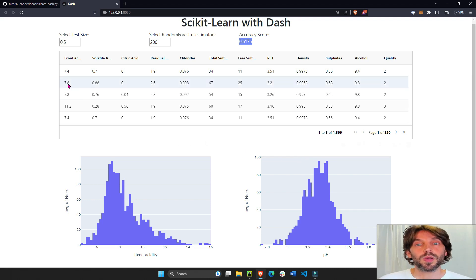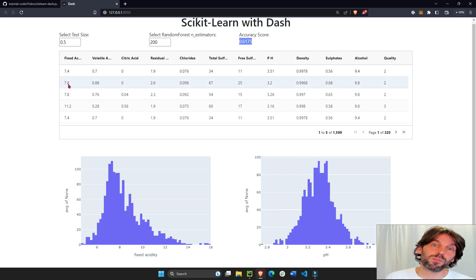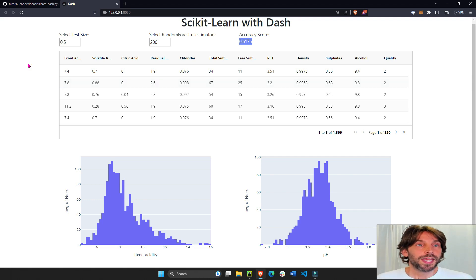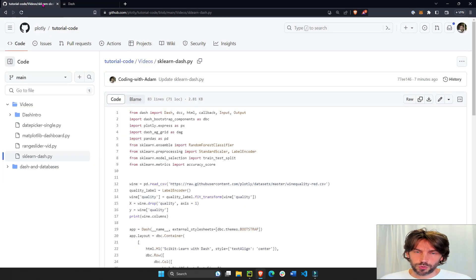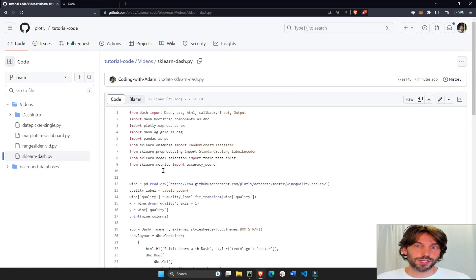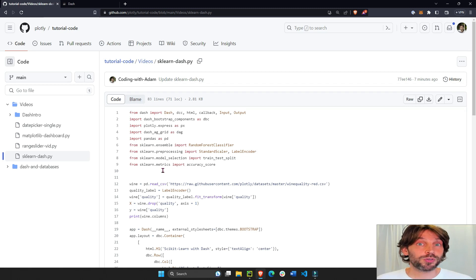So how do we build this Python web app incorporating scikit-learn? The best way to do this or the easiest way to do this is using Plotly and Dash, and I'm going to show you how to do this right now.